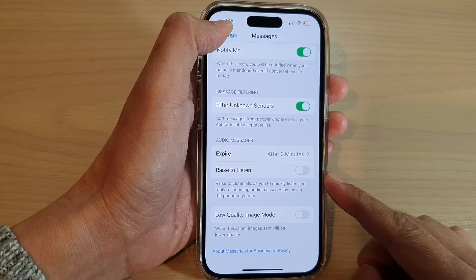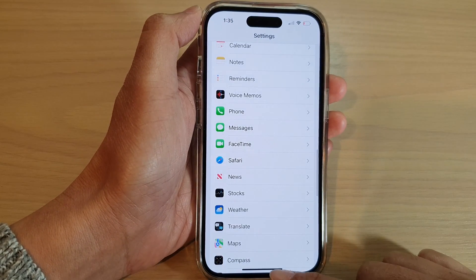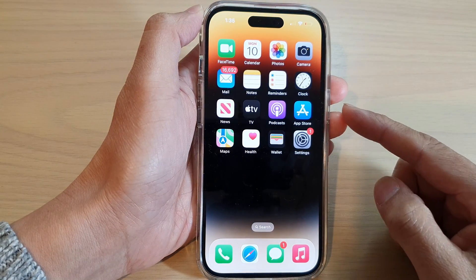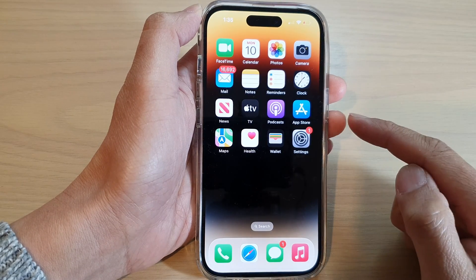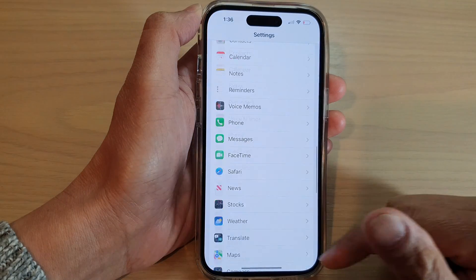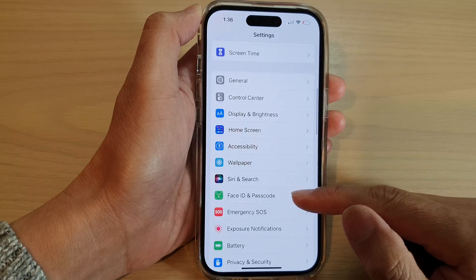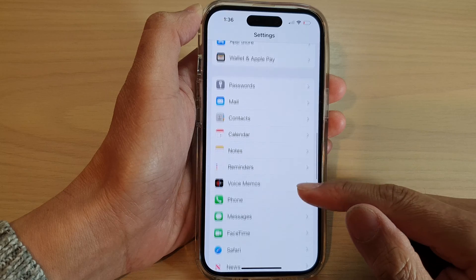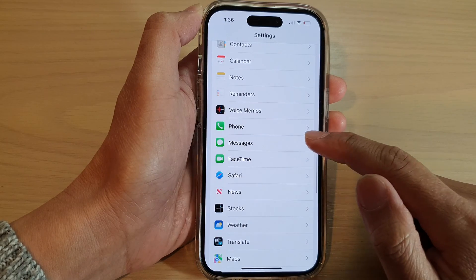First, let's go back to the home screen by swiping up at the bottom of the screen. On the home screen, tap on Settings. In the Settings screen, swipe up to go down and tap on Messages.